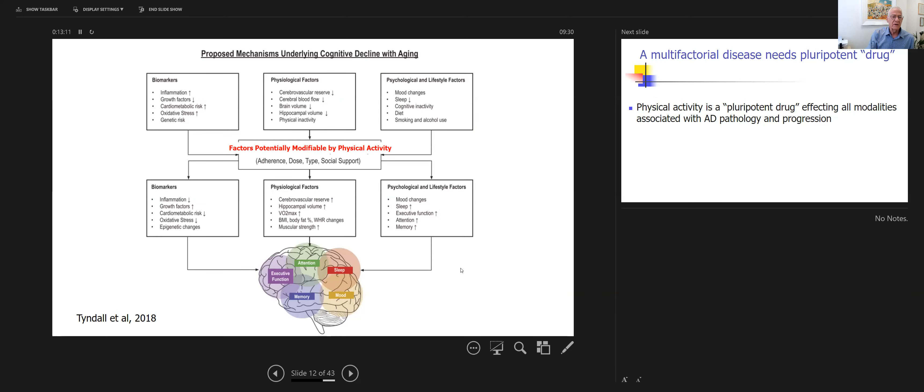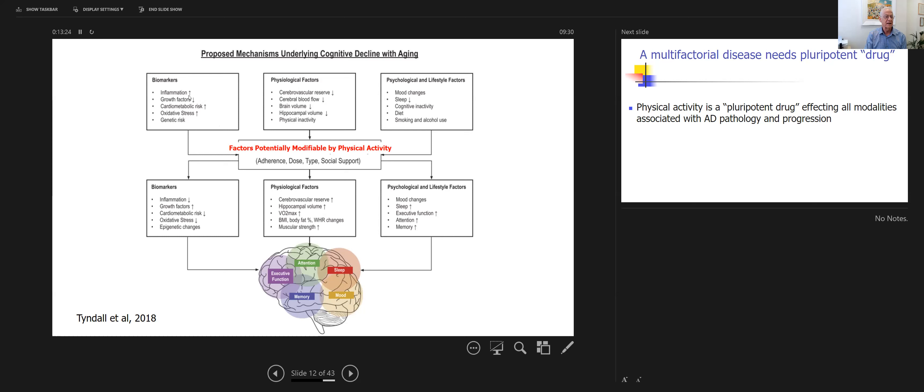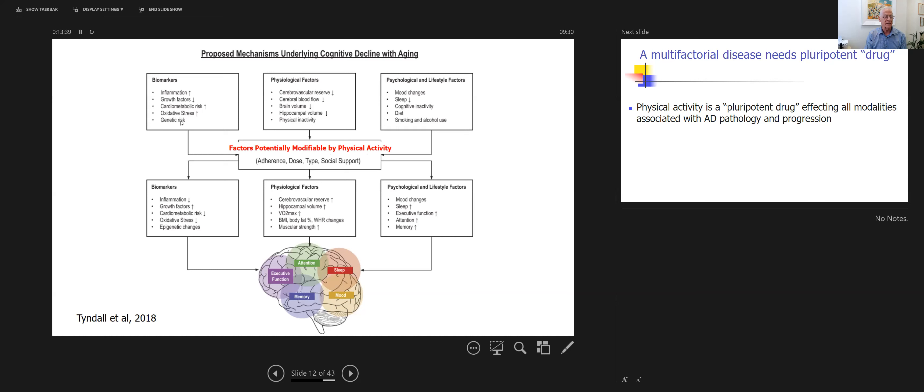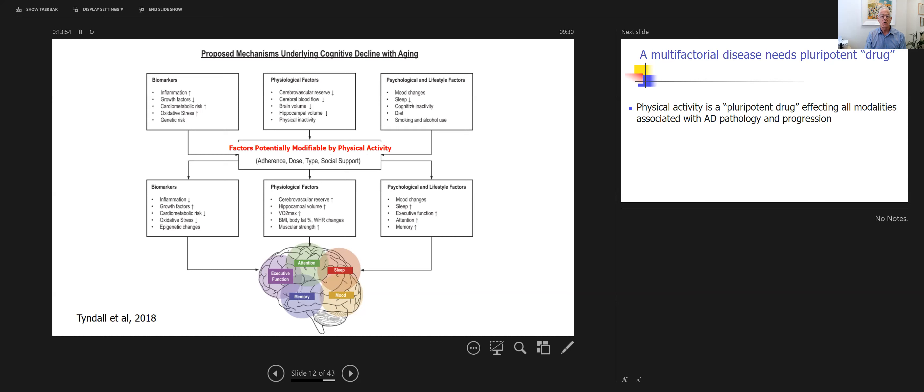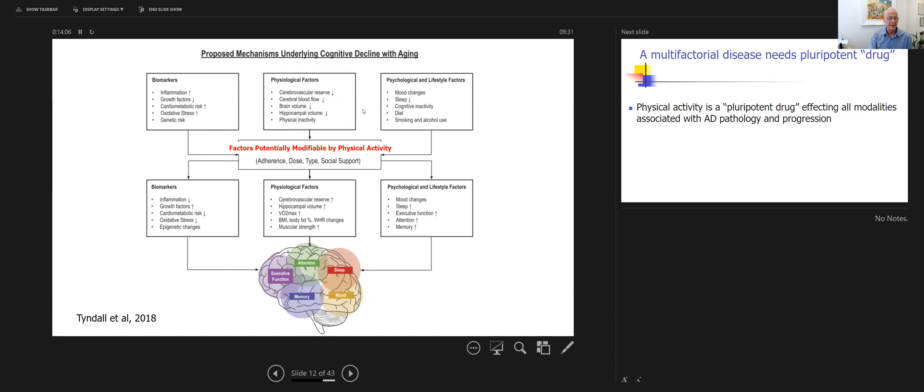We all know that neurodegeneration and dementia has many different aspects, and it can be in relation to biomarkers, physiological factors, and psychological and lifestyle factors. This is all well known—the effect of inflammation, growth factors, cardiometabolic risk, oxidative stress, genetic aspects, the cerebrovascular reserve, cerebrovascular blood flow, hippocampus volume and activity in general, as well as mood, quality of sleep, cognitive activity, and diet. These are all factors that have an effect on cognitive decline.